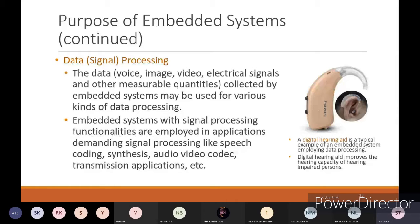For example, a digital hearing aid is a typical example of an embedded system employing data processing. A digital hearing aid improves the hearing capacity of a hearing-impaired person. Normally, a hearing-impaired person will not be able to listen to words spoken by others. But if the volume and resonance is increased, it becomes audible. You have to do that processing function - it is not possible for natural ears, so we give an external embedded device which will amplify and resonate the signal reaching the hearing-impaired person.